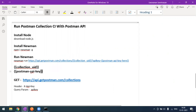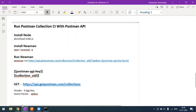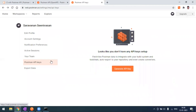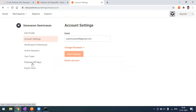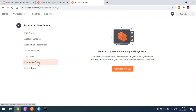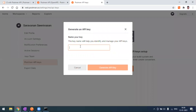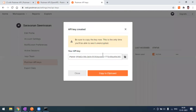To get the API key, simply go to your Postman account in the browser. Go to your profile, then Account Settings, where you'll find an option called Postman API Keys. Click on 'Generate API Key', give it any name such as 'test key', then click 'Generate API Key'. It will generate a key — copy that key.